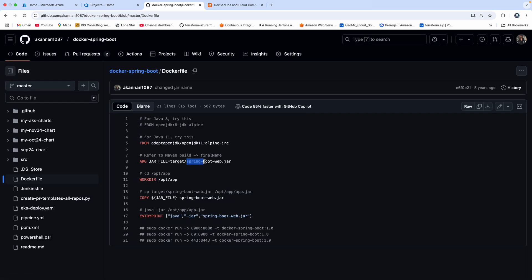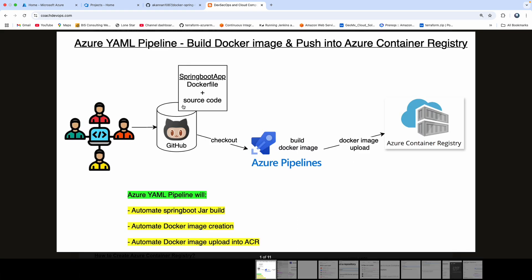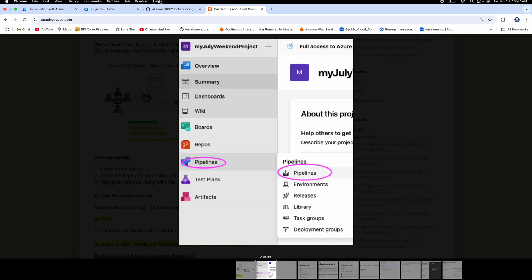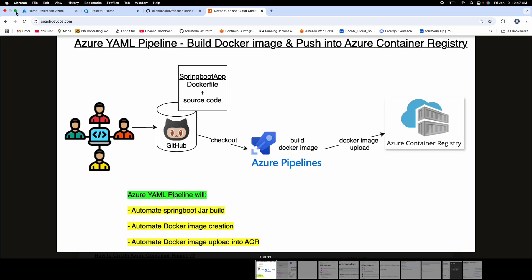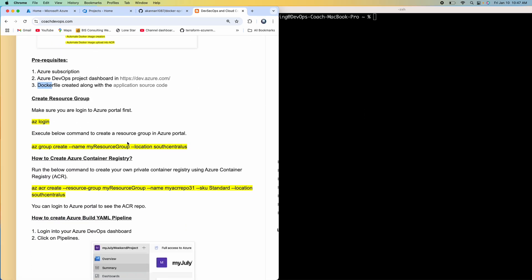We will build the JAR file using Maven and then build the Docker image using the Dockerfile. To create resources, we first need to create a resource group, because any resources you're going to create in Azure cloud should belong to a resource group. If you already have an existing resource group, you can go ahead and create Azure Container Registry under that resource group.